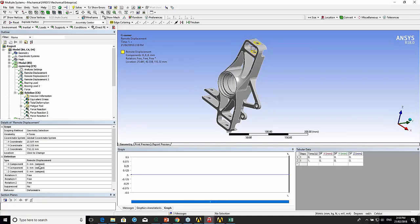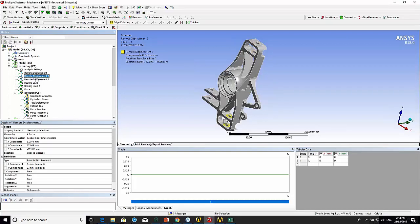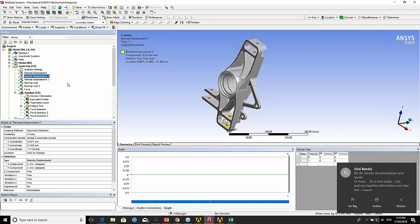Here in the components, XYZ displacements are fixed and then rotations are free. At the bottom, X and Y displacements are fixed and everything else is free. So it's free to sort of slide in the Z direction.